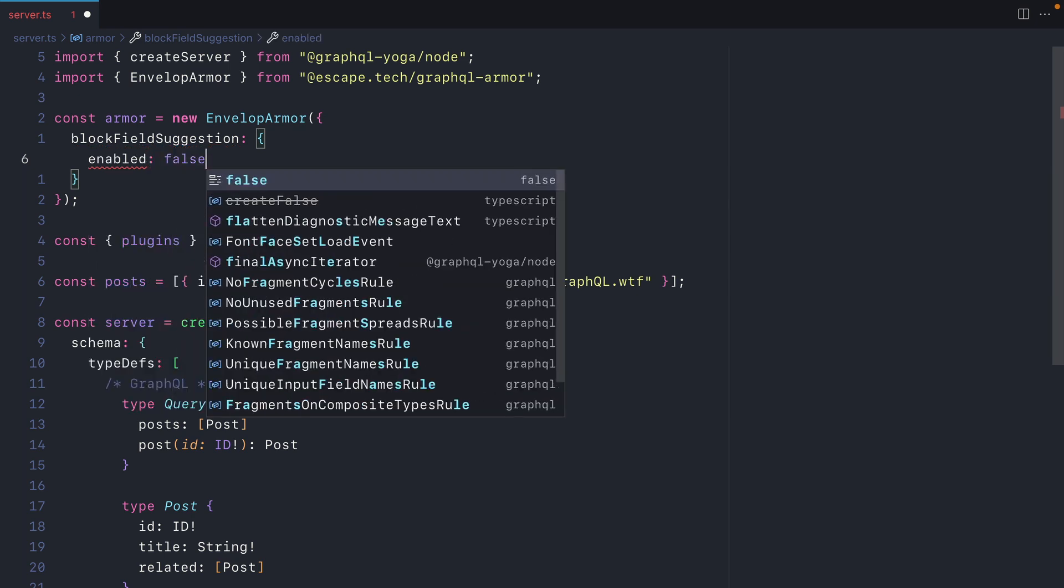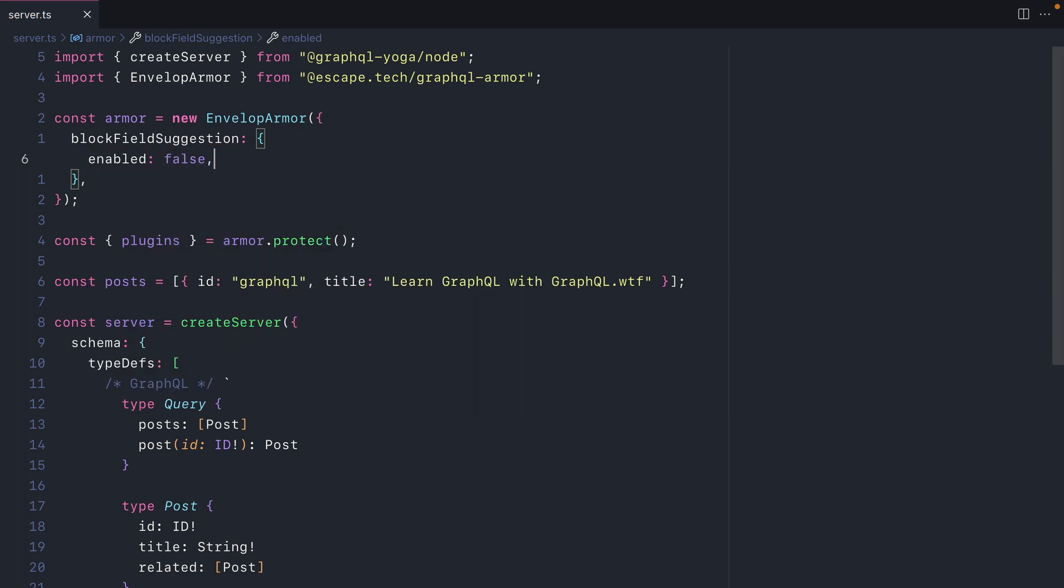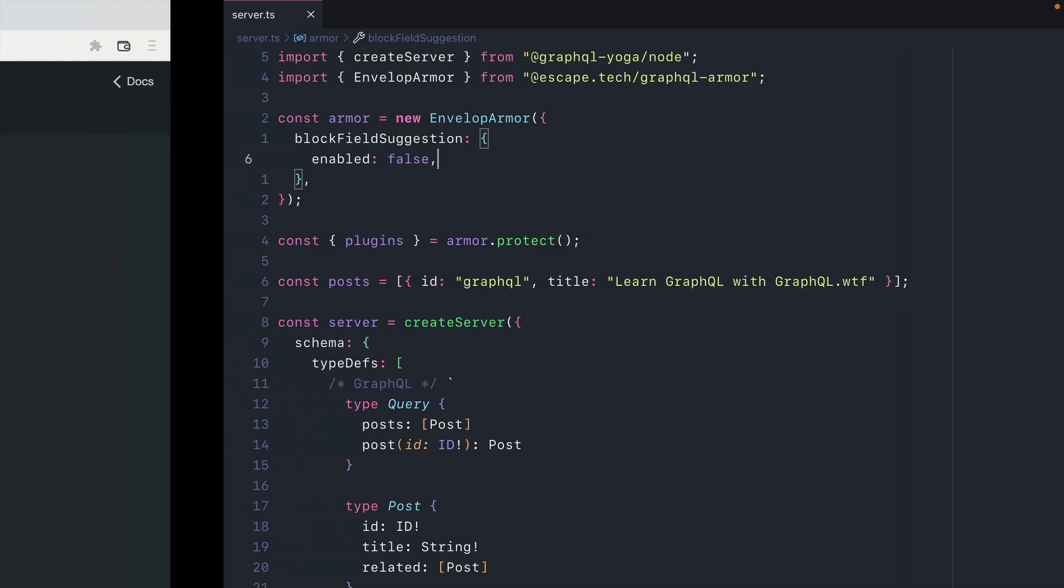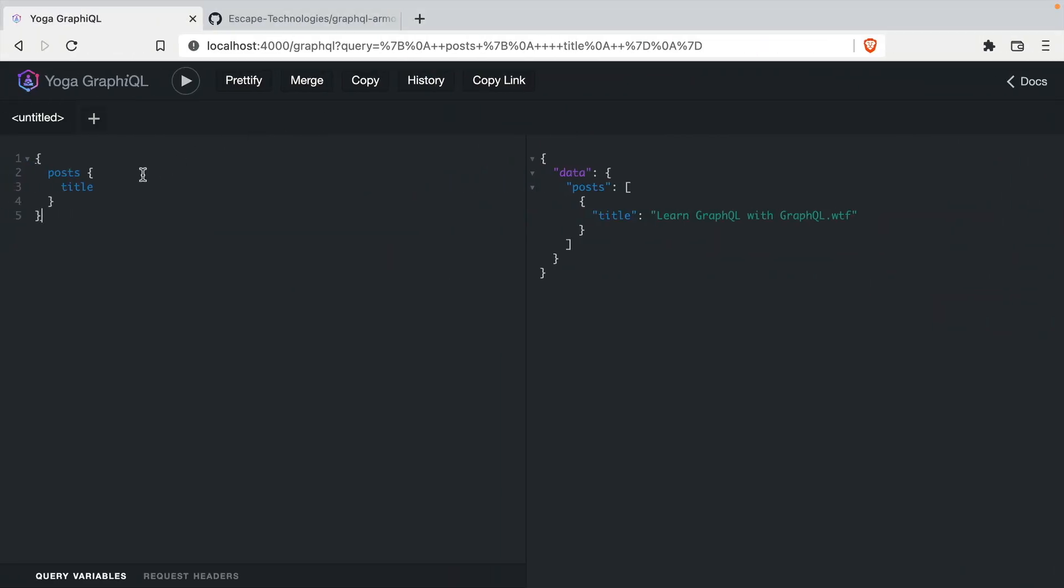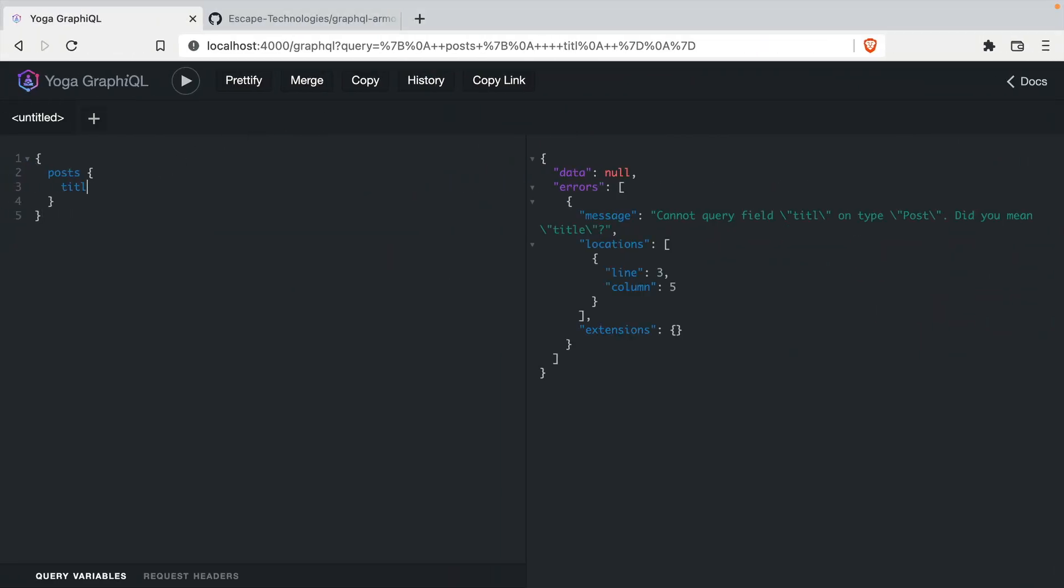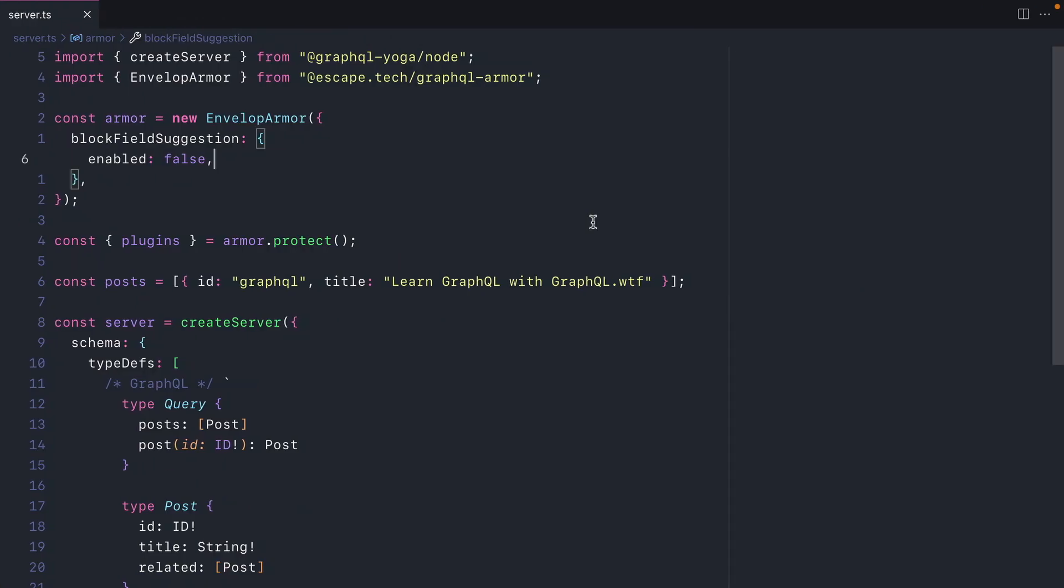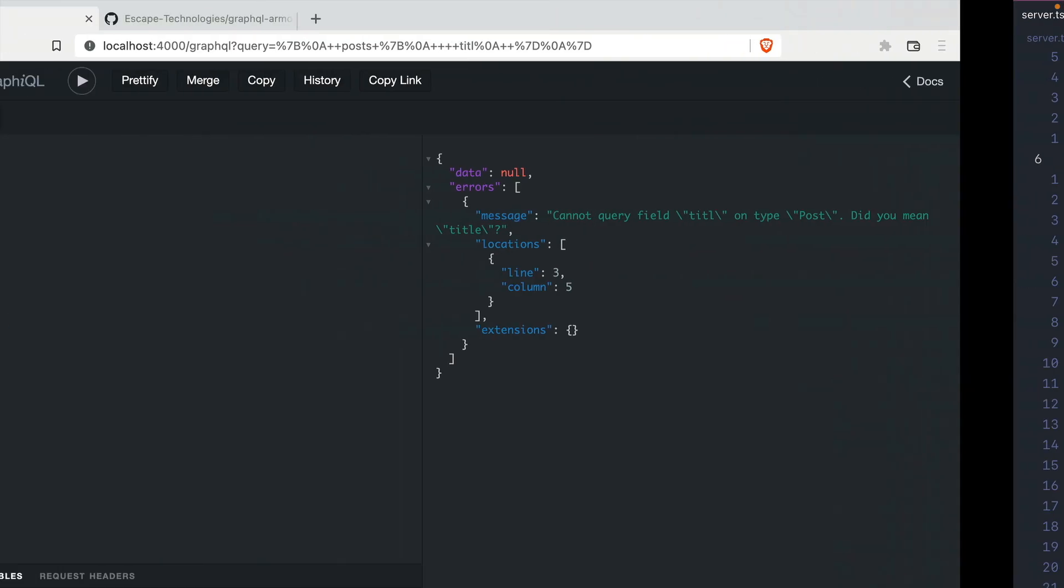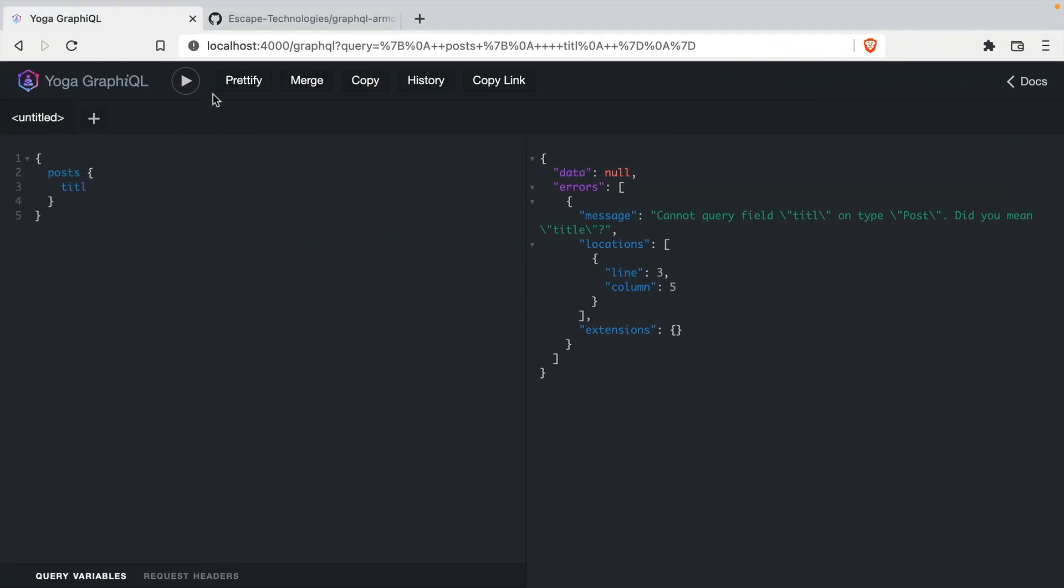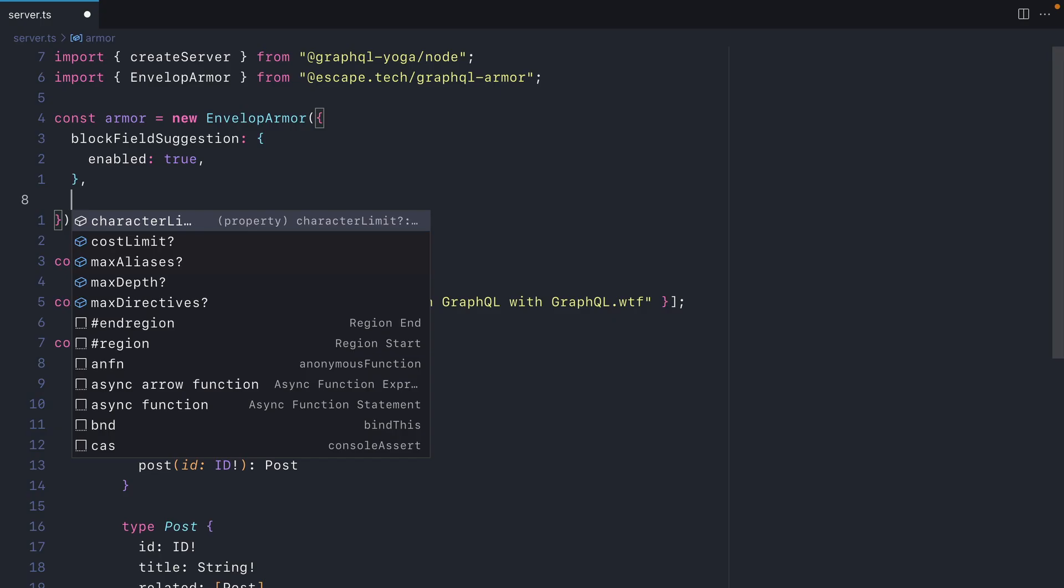Let's disable it first so we can see what the error looks like in a normal GraphQL server. So if we misspell title and we make a request, we can see here that title has been suggested to us. This is now leaking the schema to the user. If we go back and we enable block field suggestions, now when I make a request, we'll see here that the message has been hidden by GraphQL Armor.